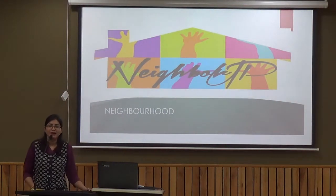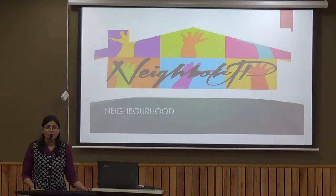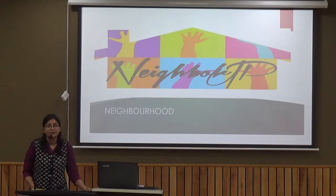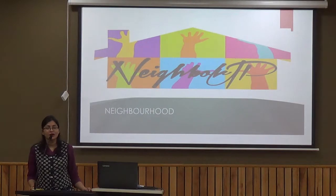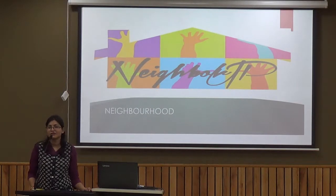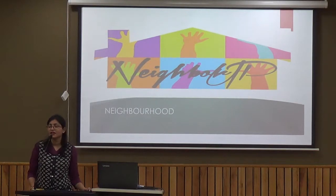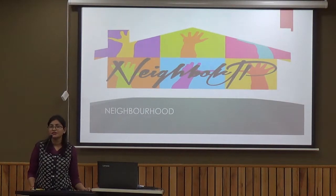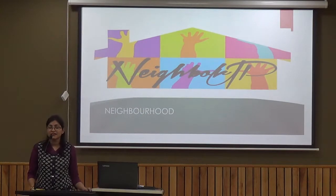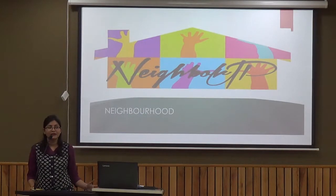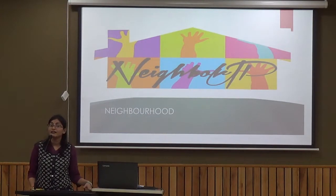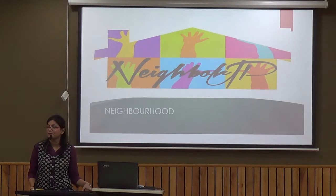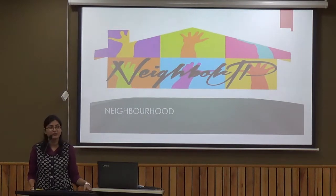Have you ever thought what is neighborhood? We all live in our families. Some of us live in small families, some in nuclear, joint or extended families. We all have our mother, father, brother, sister, grandparents, and extended family members in our family.